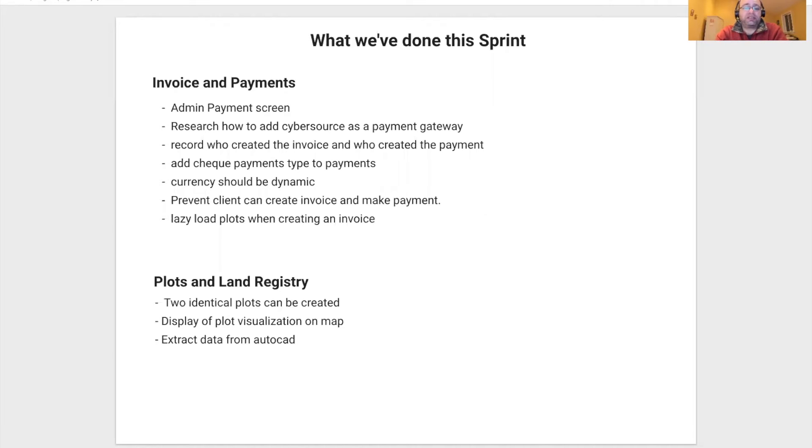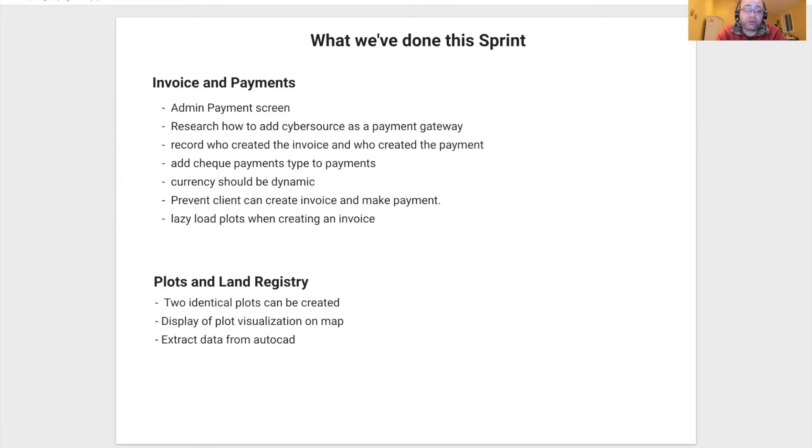Welcome. This is the summary for engineering and product demo for the Sprint ending on January 5th, 2021. I will be presenting for Minza.